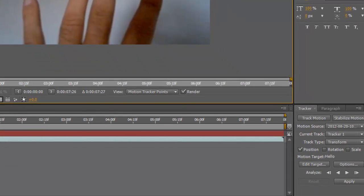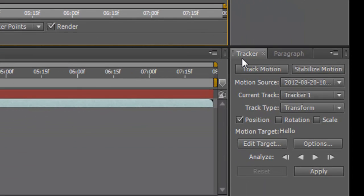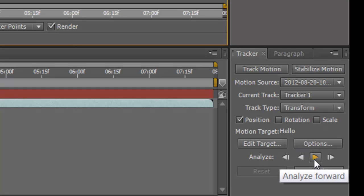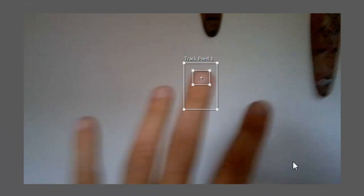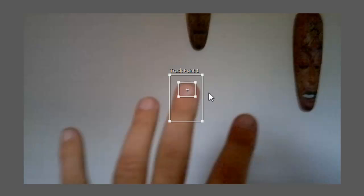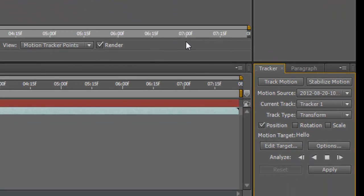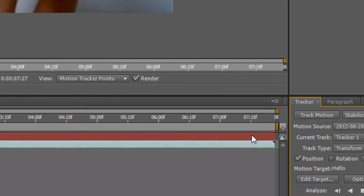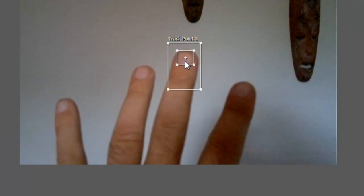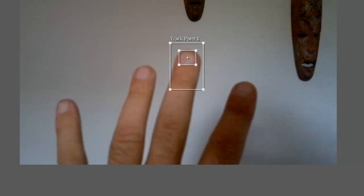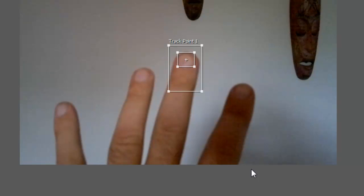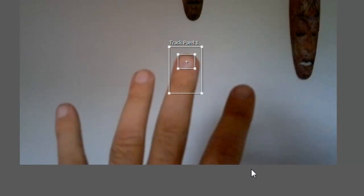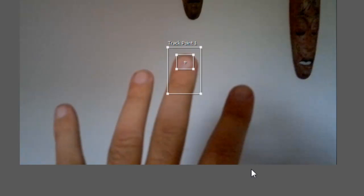Once you're happy with the track points, go back into your track panel and click 'Analyze Forward' — just press play — and it will now do the tracking for you. At any point where you see the tracker suddenly veer off, stop the track, go back a couple of keyframes, manually move it back into position, and then press Analyze Forward again.